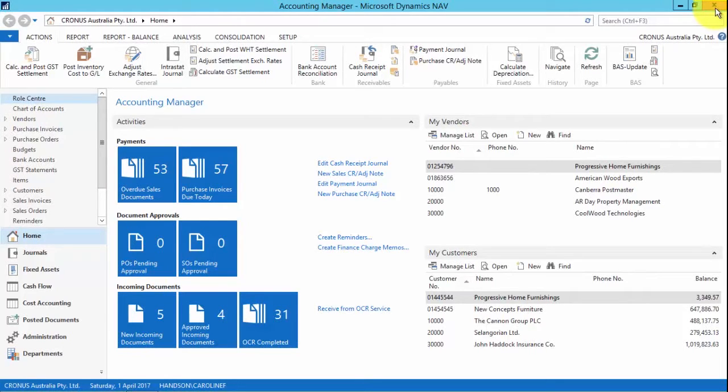I'm going to show you the new exchange rate updates which allows you to automatically get currency exchange rates from exchange rate service.